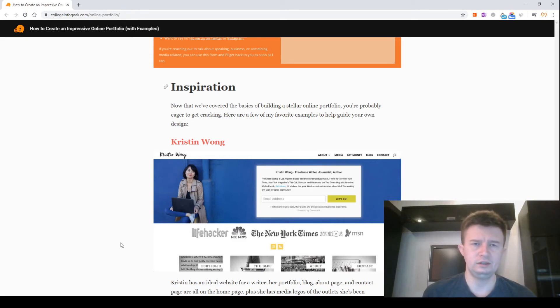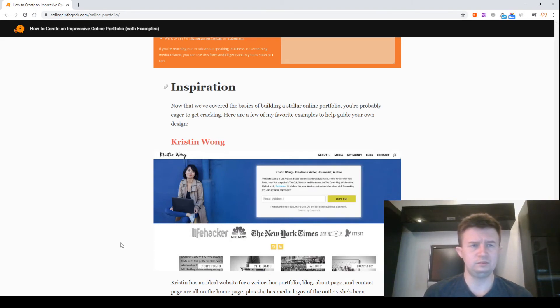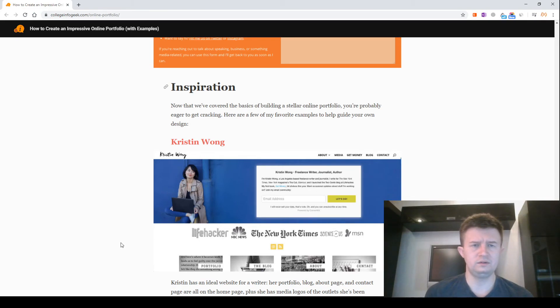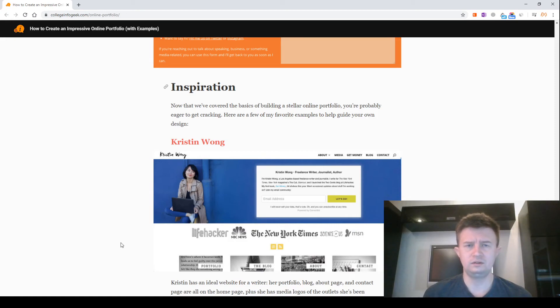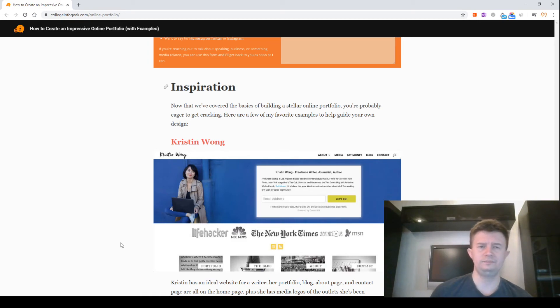Inspiration. Now that we've covered the basics of building a stellar online portfolio, you are probably eager to get cracking. Here are a few of my favorite examples to help guide your own design. Screenshot: Kristen Wrang.